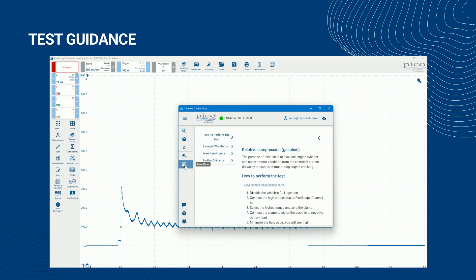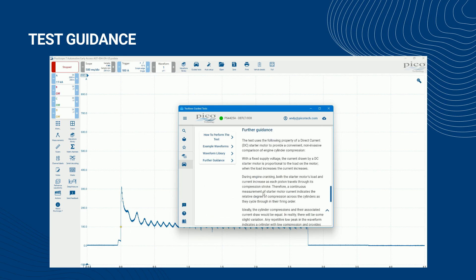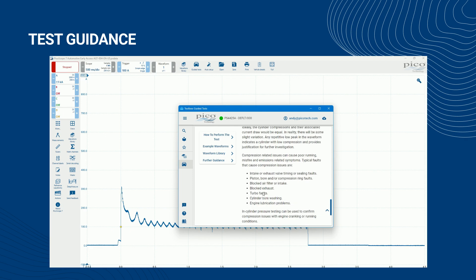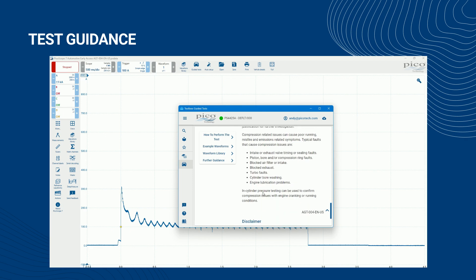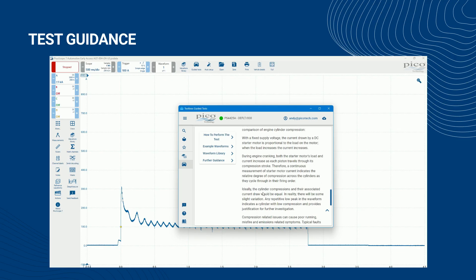The further guidance provides more detailed descriptions of the system, component, and any related technologies being tested and how they might work, as well as additional waveform evaluation hints and tips and any related failure modes with the symptoms they can cause. Where appropriate, any related diagnostic trouble codes are also listed.